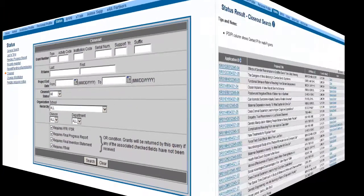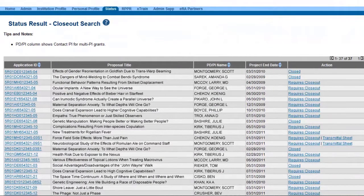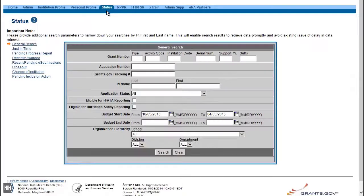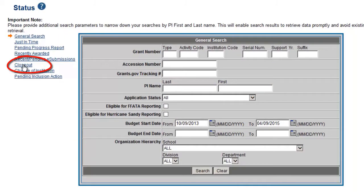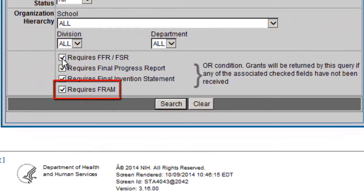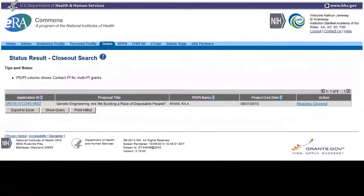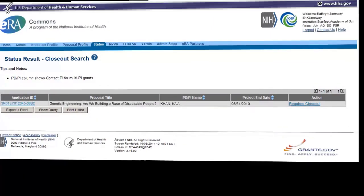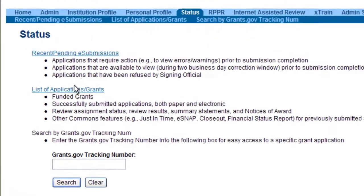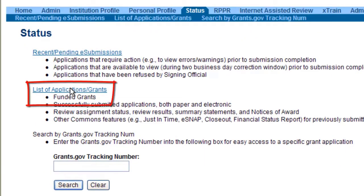The closeout link will initiate a search for grants that are currently ready for closeout or are already closed. Included as part of the search option will be the Requires FRAM checkbox. This option can be used to filter the search results to just grants where additional materials have been requested by the awarding IC. Principal investigators will access their grants through the List of Applications/Grants link from their Status Search screen.